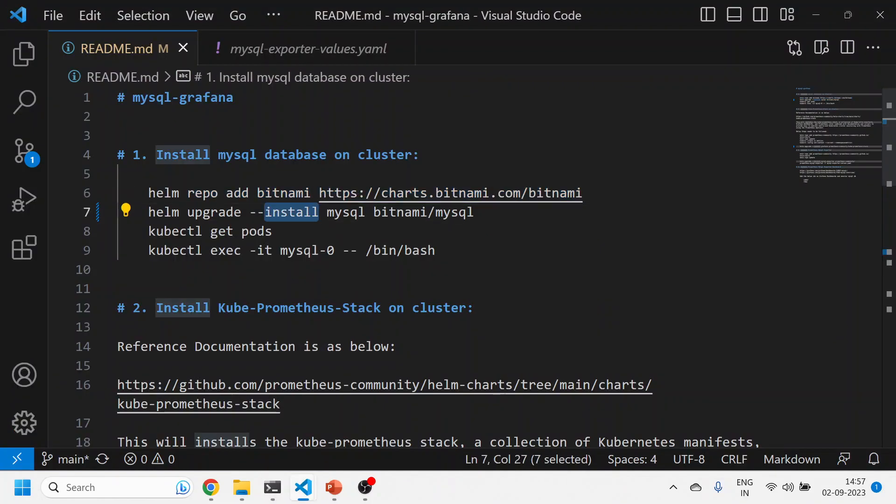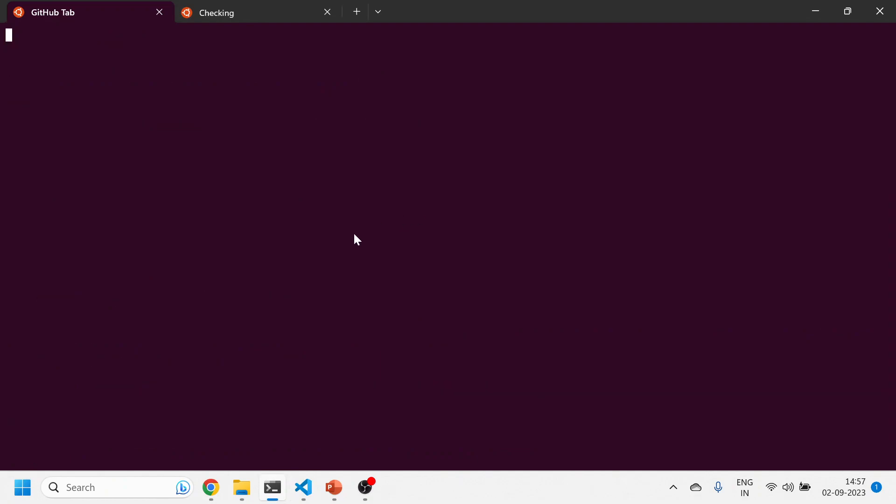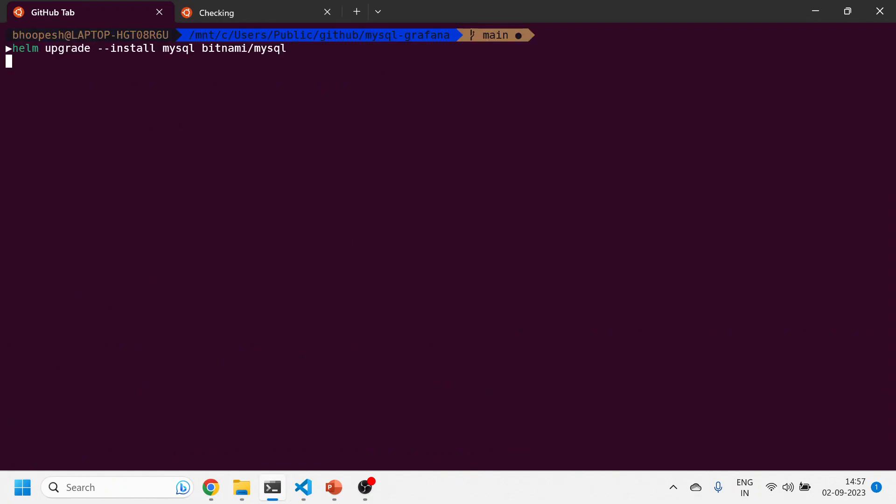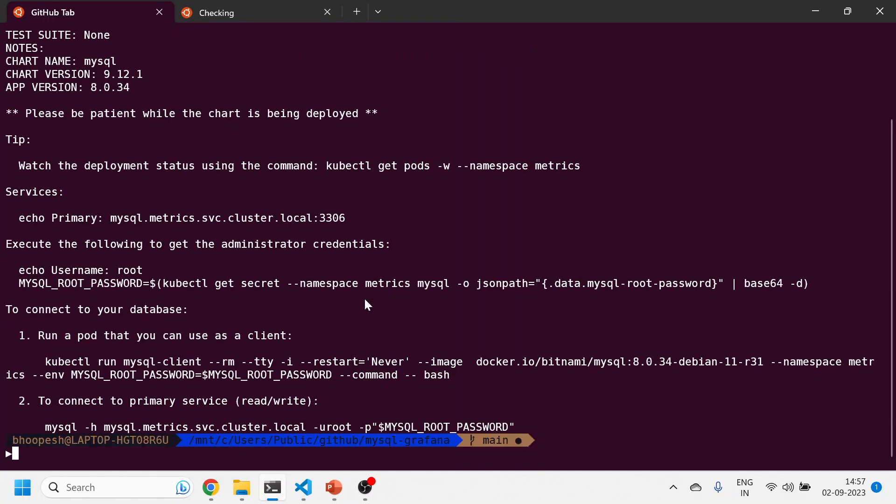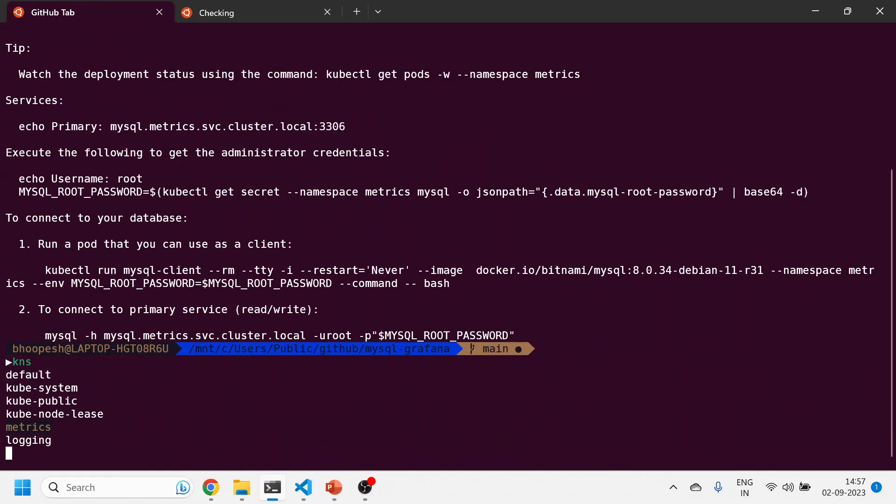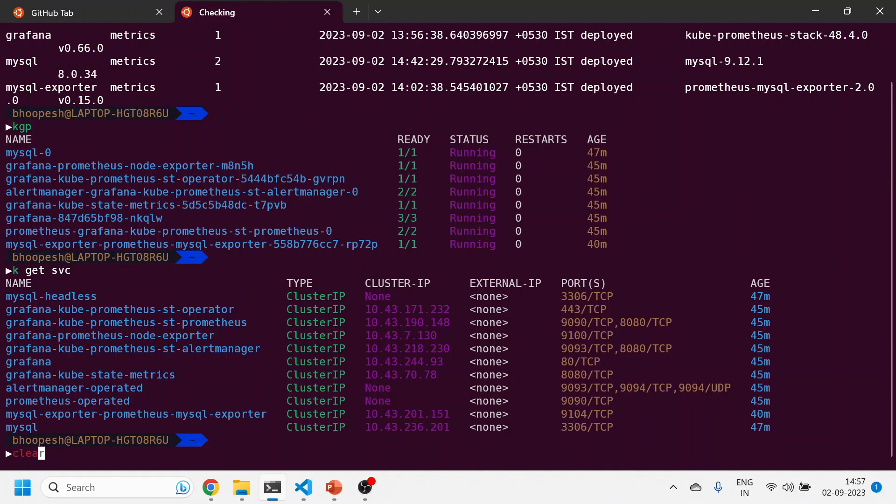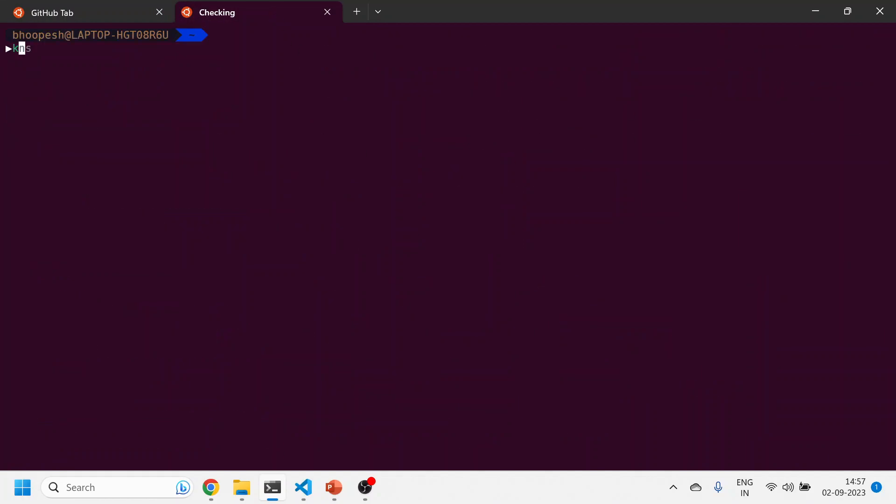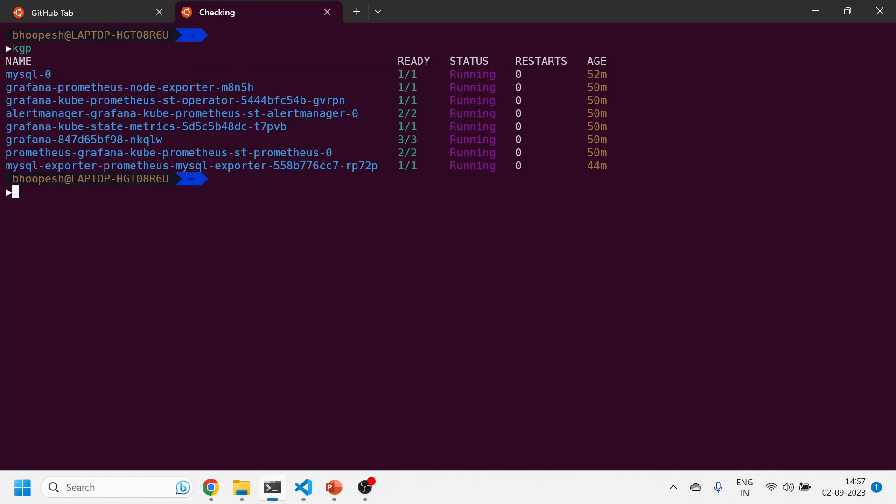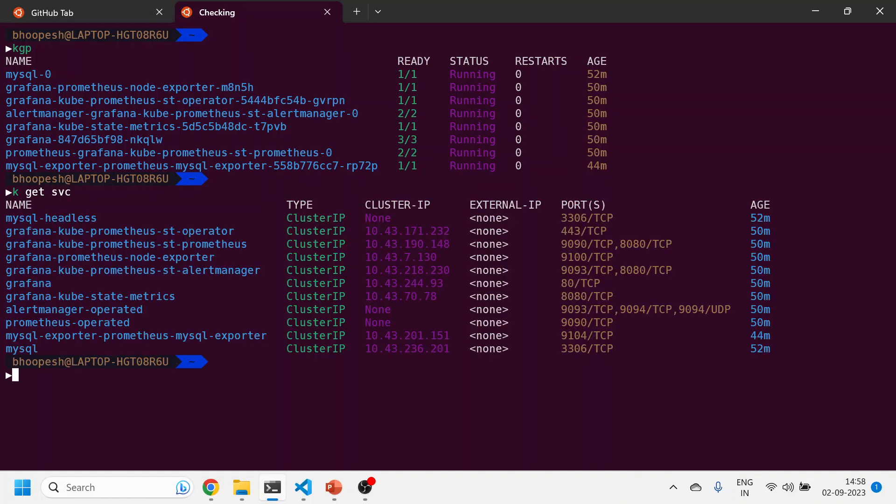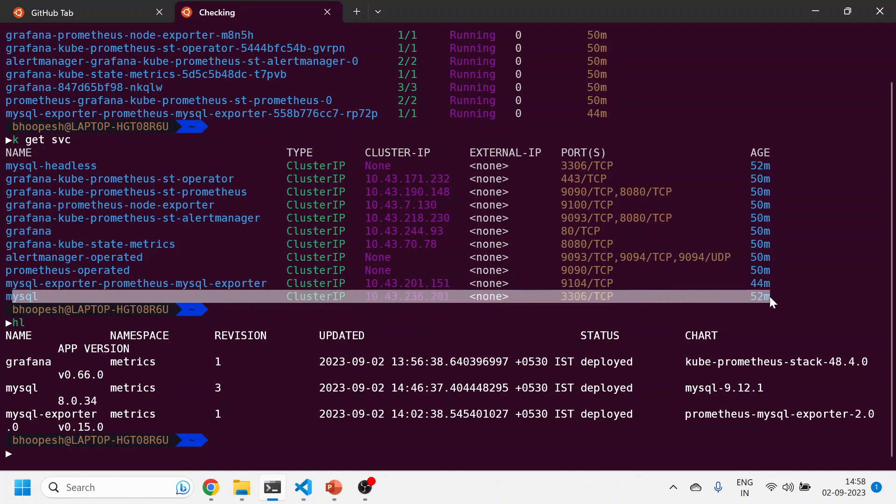All the steps are fairly straightforward. I'm installing MySQL using this repository which I recently upgraded. I'm installing into my current namespace where I'm located. Currently I'm in the metrics namespace. You can see this has been installed. The MySQL pod is running and there's a service also running pertaining to this.